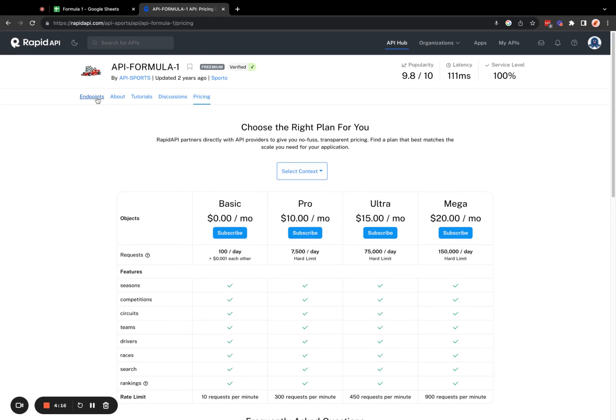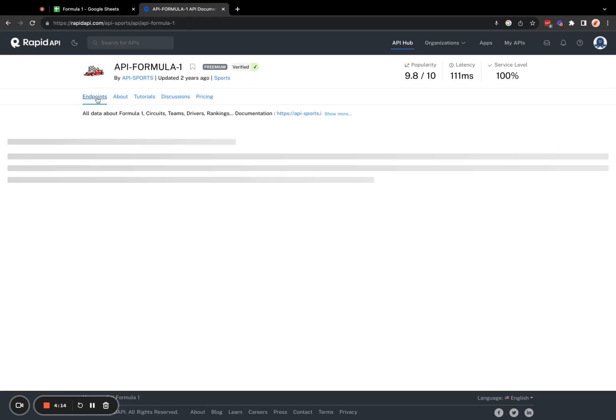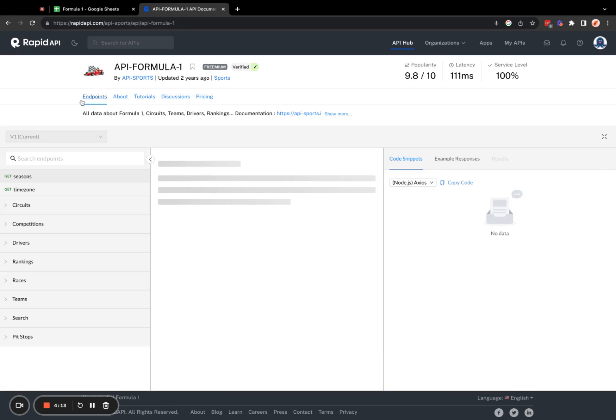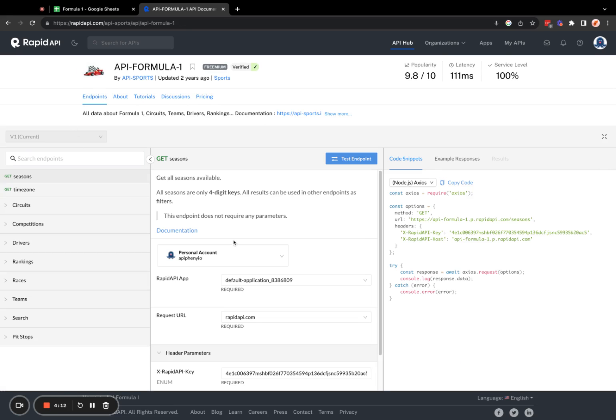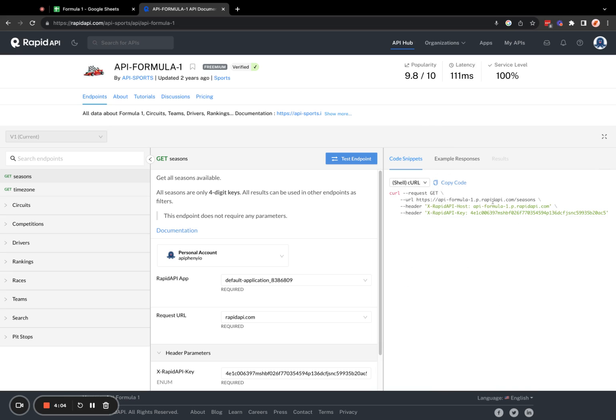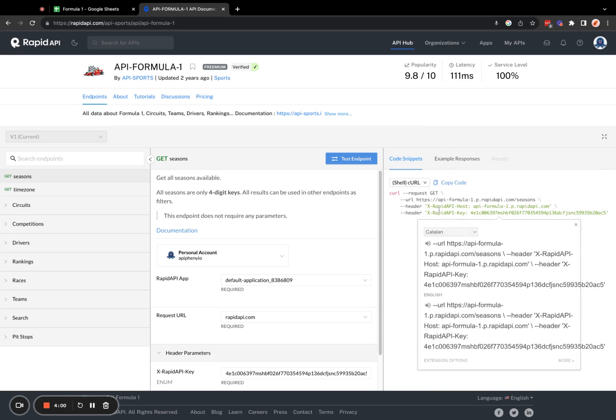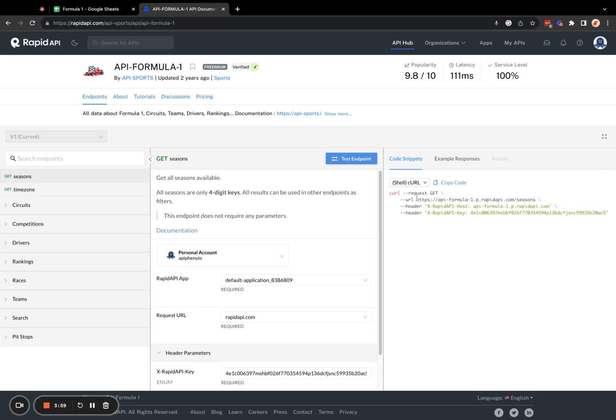Once you're done subscribing, go to the Endpoints tab, and here where it says Node.js, go ahead and switch that to shell curl so we can easily view what we need to enter into Epiphany.